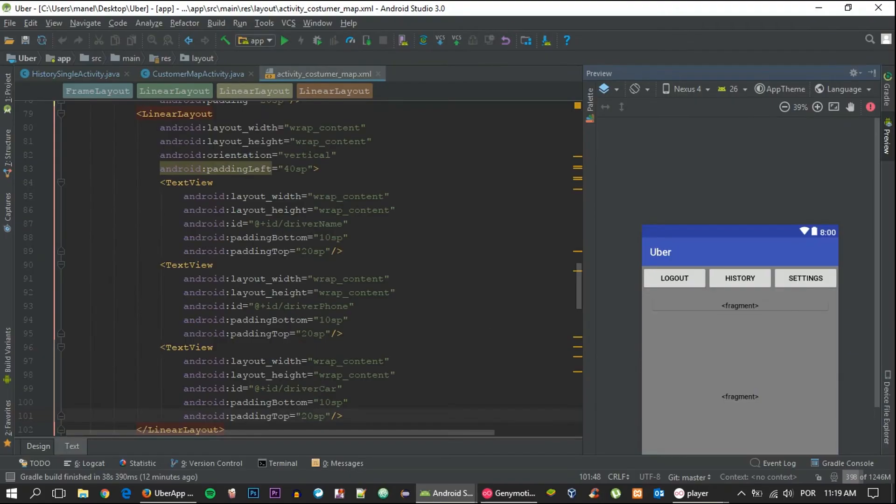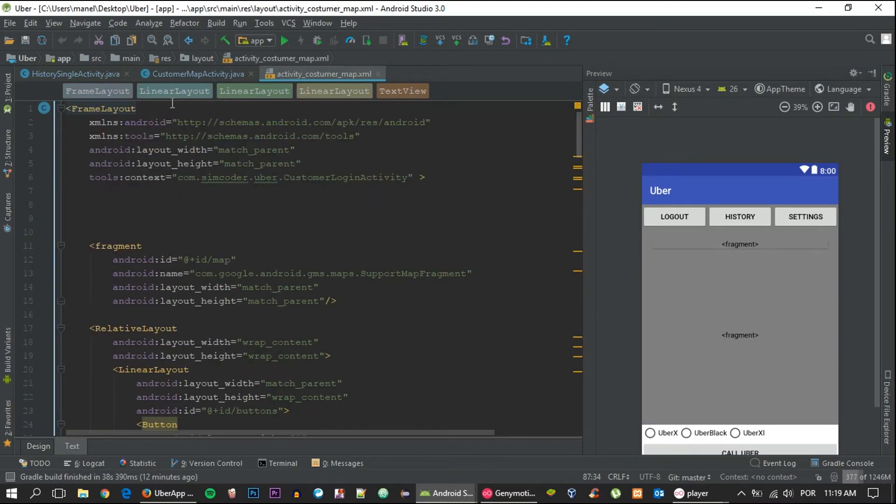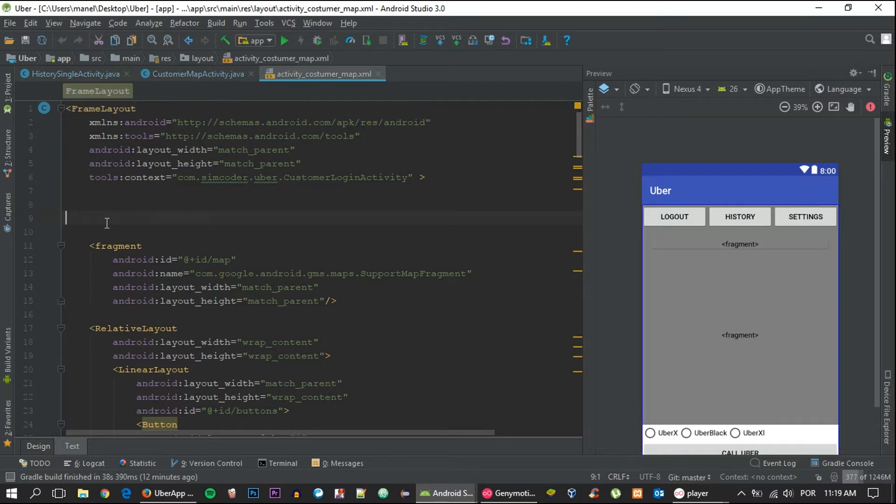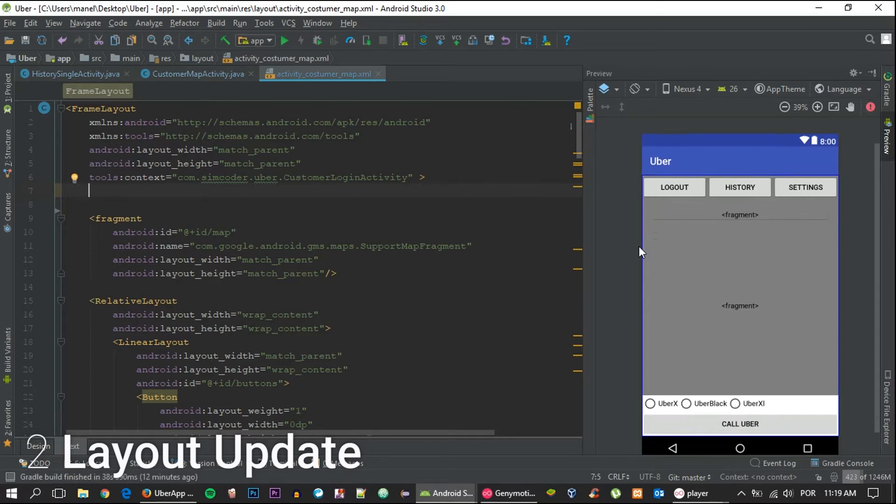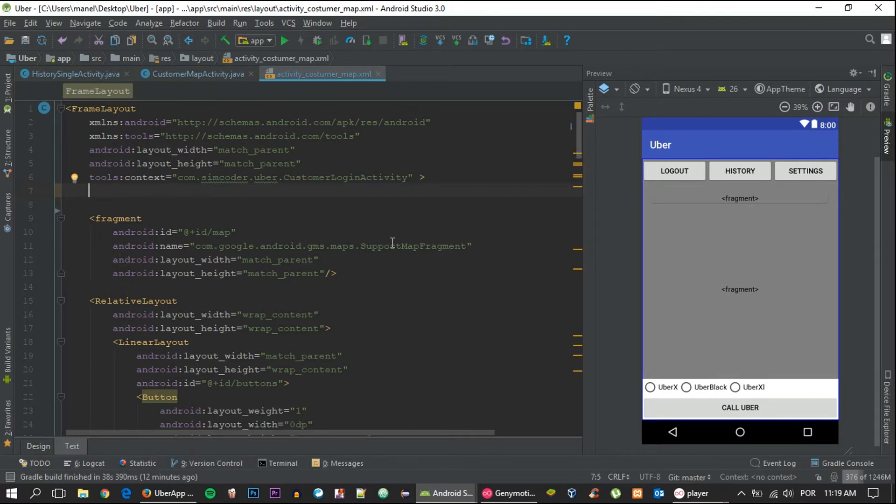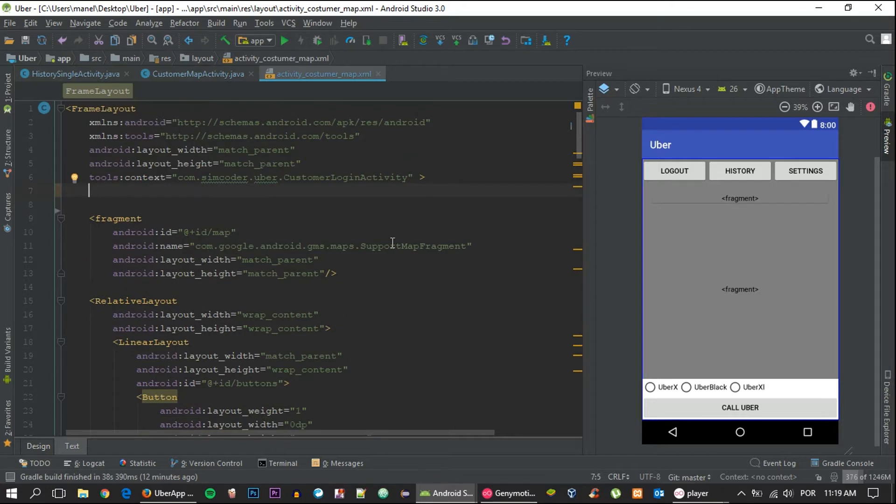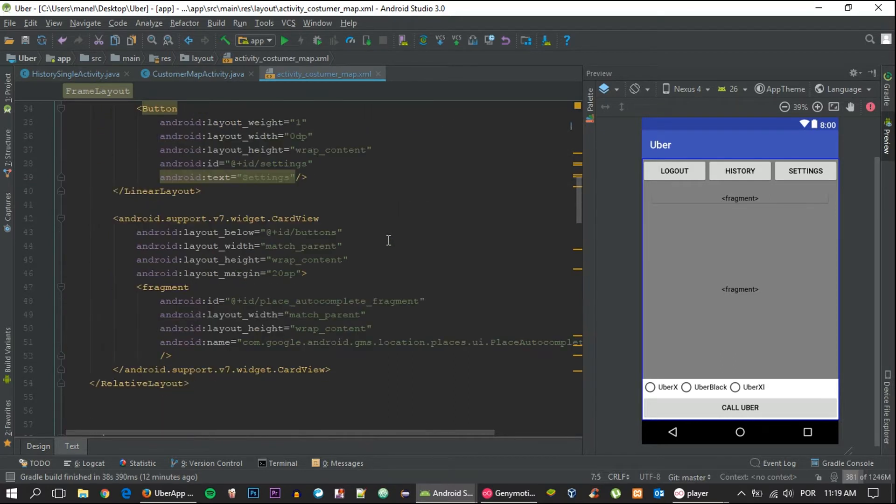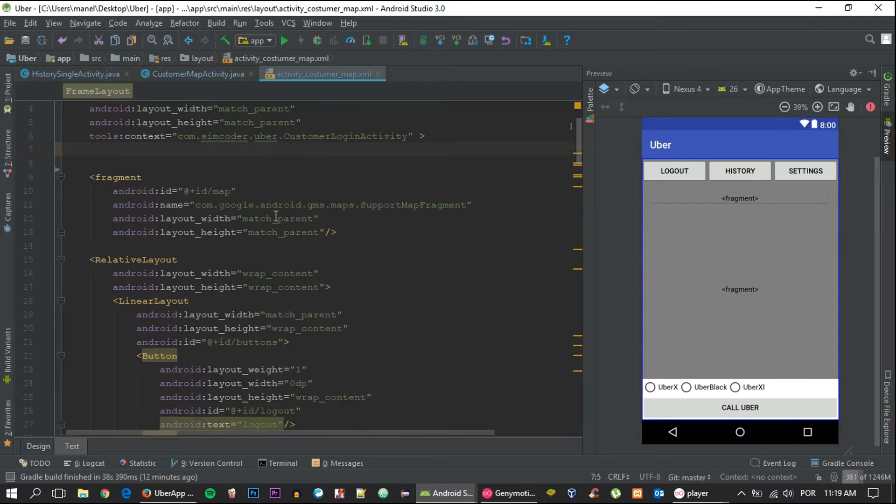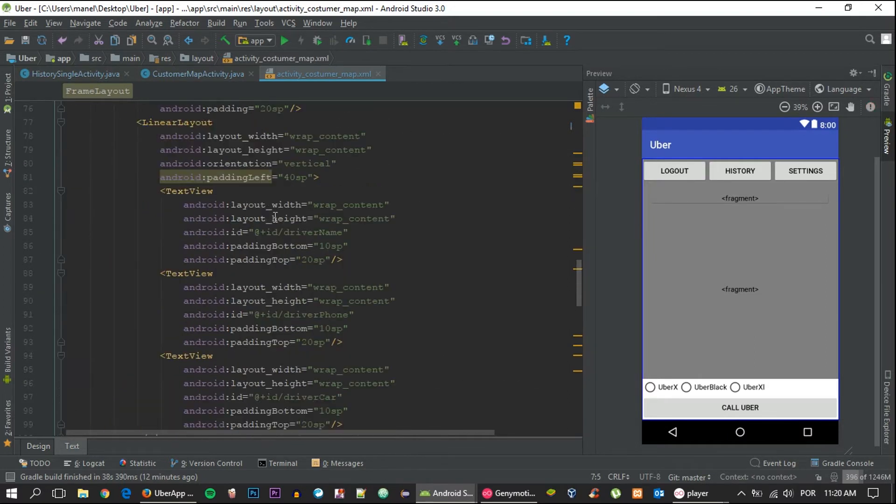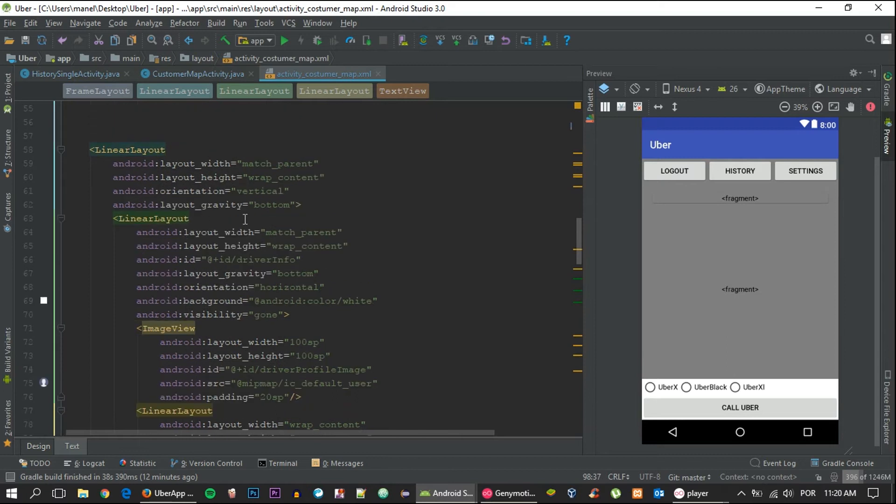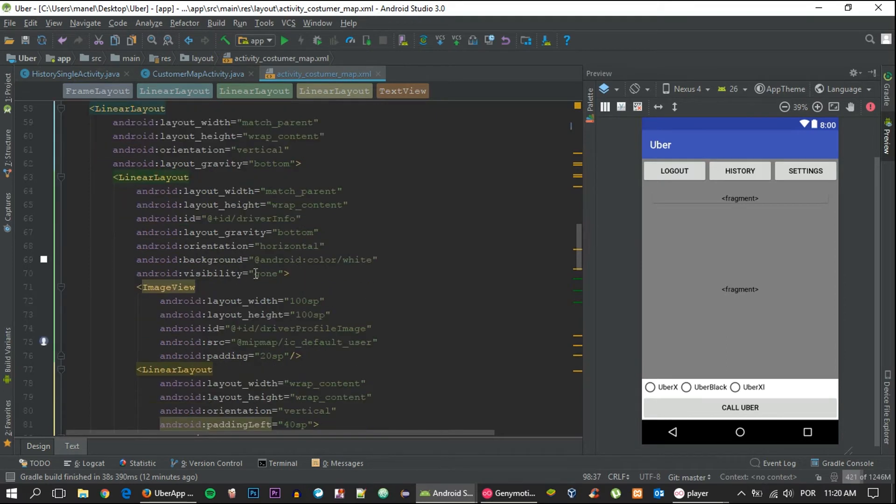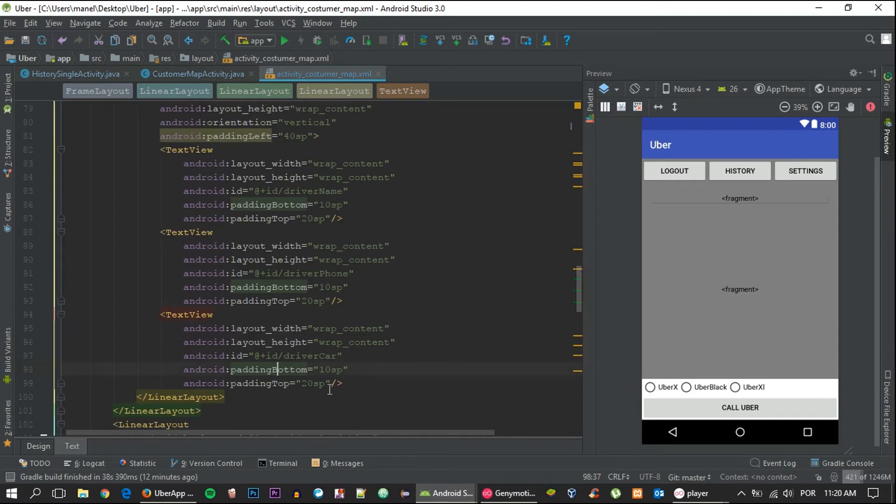Let's get right on with it and grab the Android project. First of all, let's go inside the activity_customer_map.xml and add the rating bar to the driver layout. So when you make a request and find the driver, that layout pops up. The driver info layout.